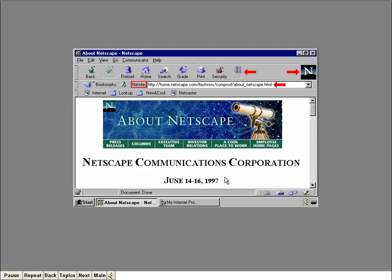The About Netscape page is now displayed, and the location box contains the URL of the new page. Actually, the label of the location box has changed to NetSite since we linked to a different Netscape webpage.